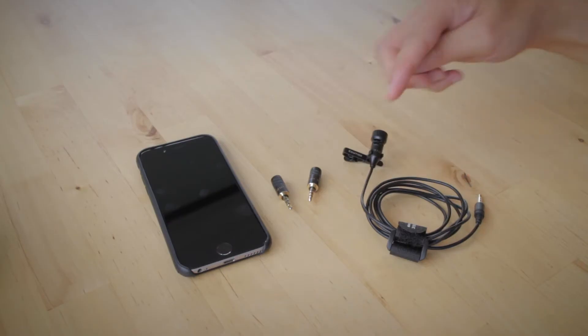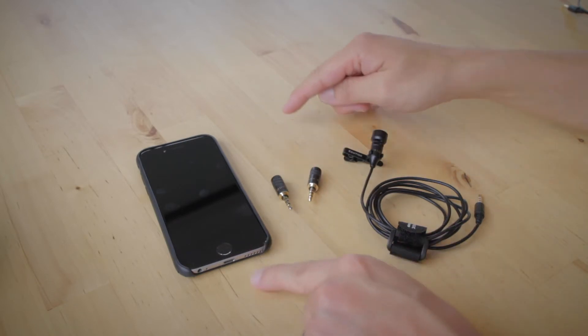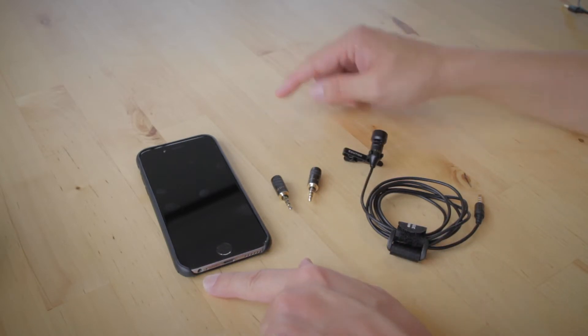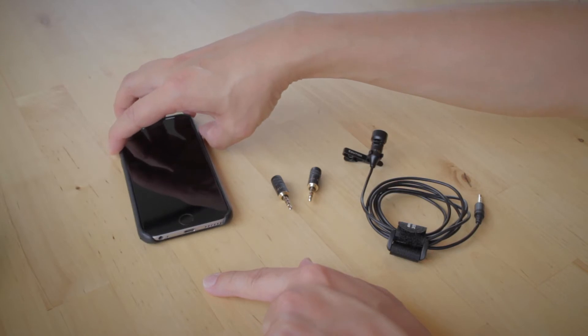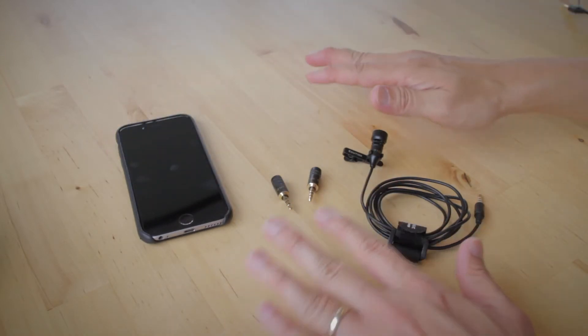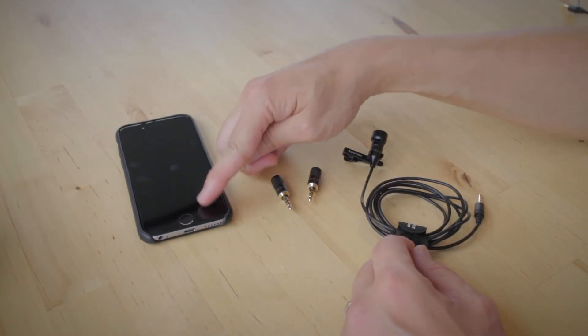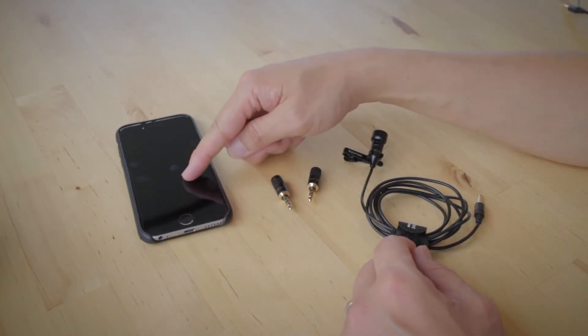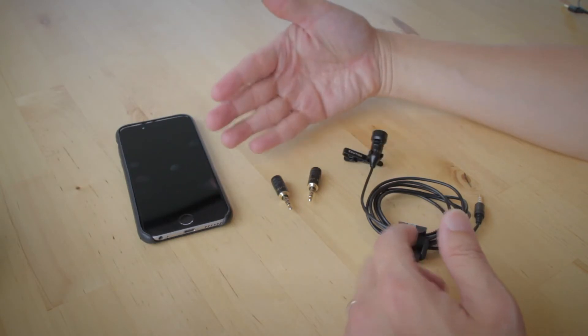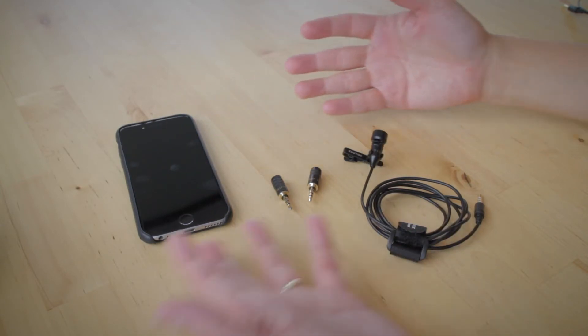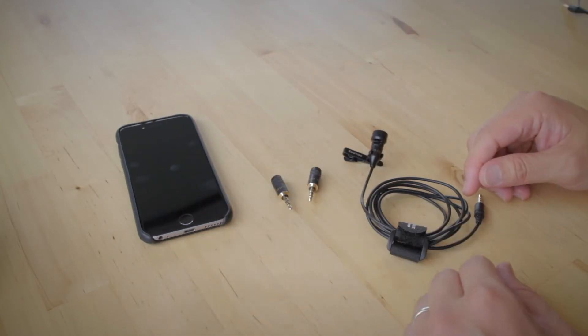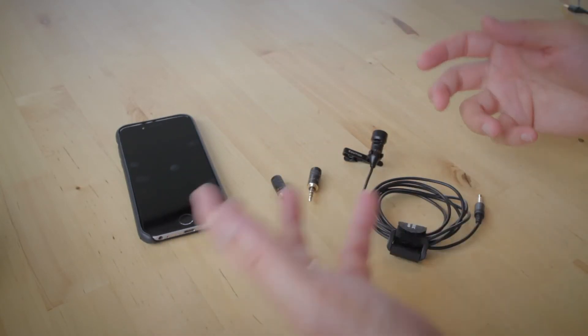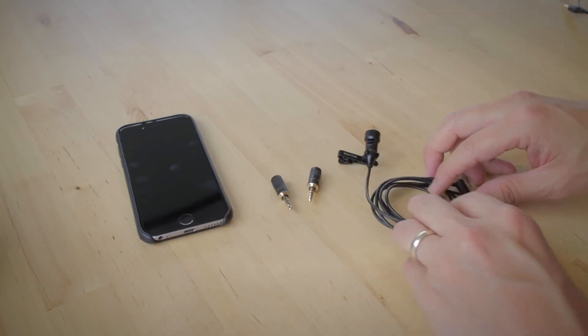All of these microphones are plug-and-play. All you got to do is plug it directly into your iPhone and you're good to go. There's nothing to set up. The only thing you have to do is make sure you put your phone into airplane mode, otherwise you might get some audio interference from someone sending a text message or whatever.